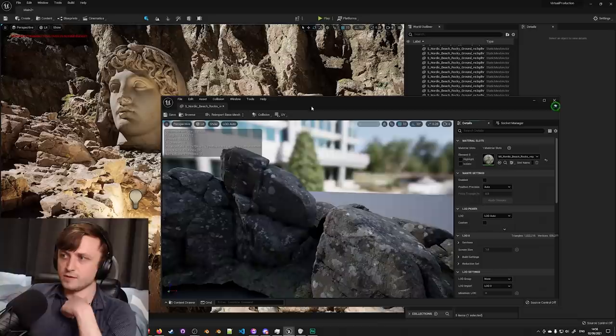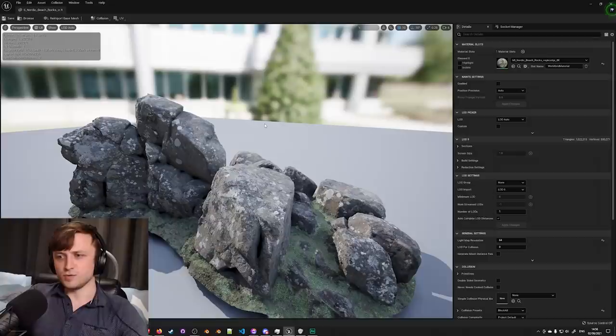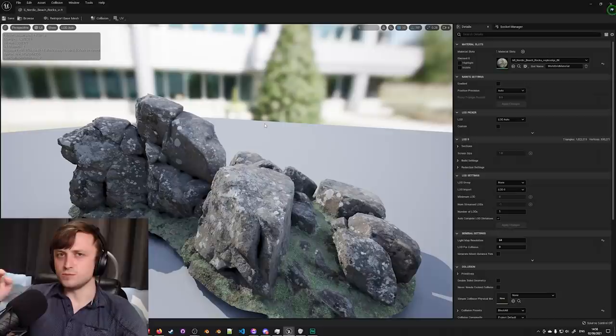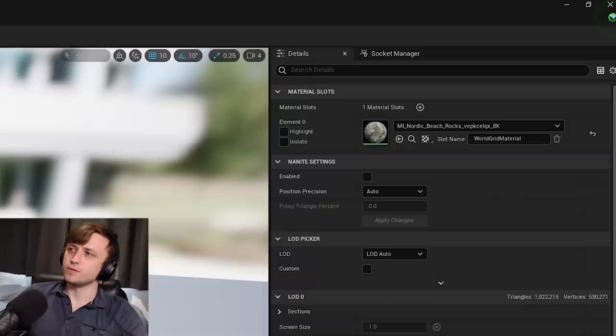I can find the Nordic Beach Rocks and we can see that it's now importing, building mesh distance fields. If I double click on this I can inspect the object. When I've imported some assets from the Quixel Bridge, some of them are already automatically set up for Nanite but others I've had to manually enable. So this is how you do it.